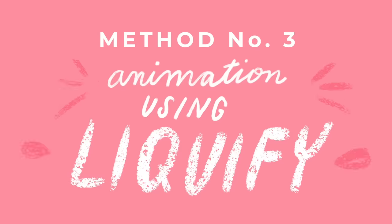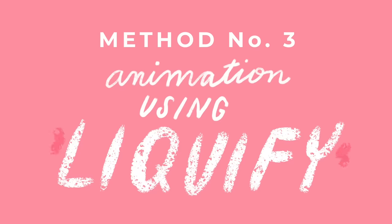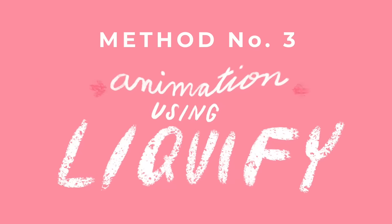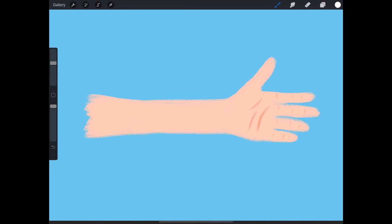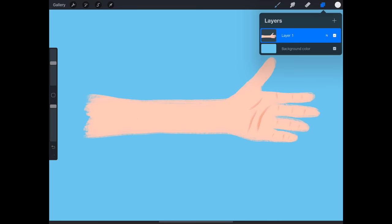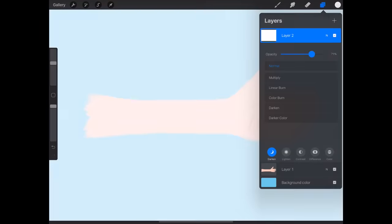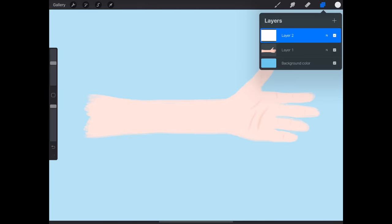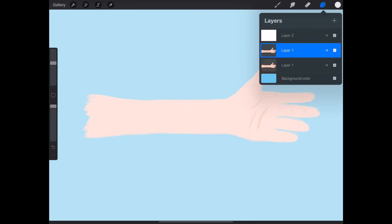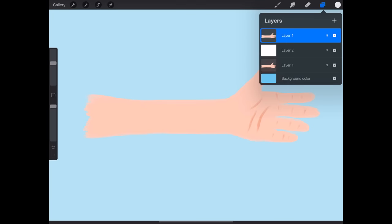Method number three will show you how to make an animation using the liquify tool. Let's make a silly animation using this arm I drew. Before we begin, I want to show you another useful animation tool. Create a new layer and fill it completely with white. Then reduce the opacity to about 50%. We'll use this layer to create what's called an onion skin. This allows you to utilize a reduced opacity version of your previous frame to guide you in creating the next frame of your animation. Okay, duplicate the arm layer and place it above the onion skin layer. All three layers should be visible.